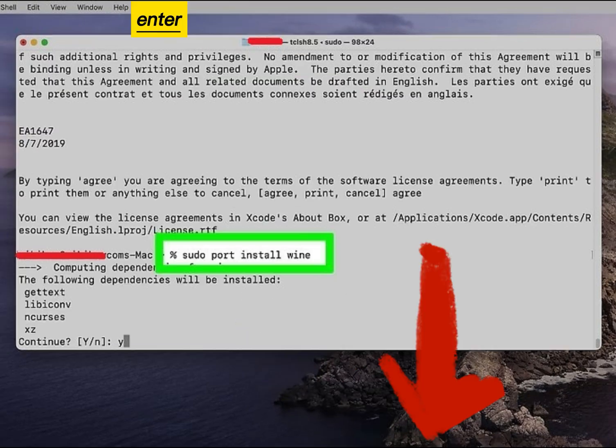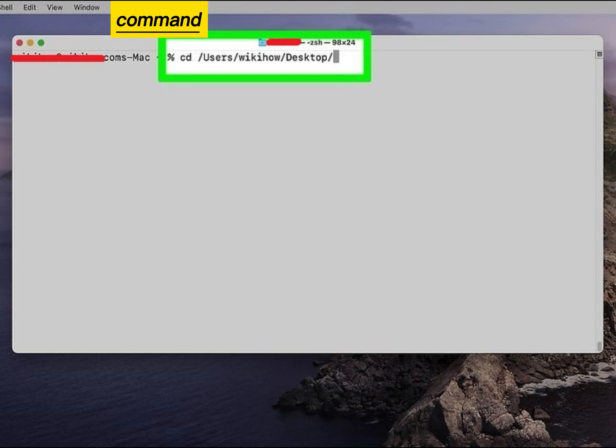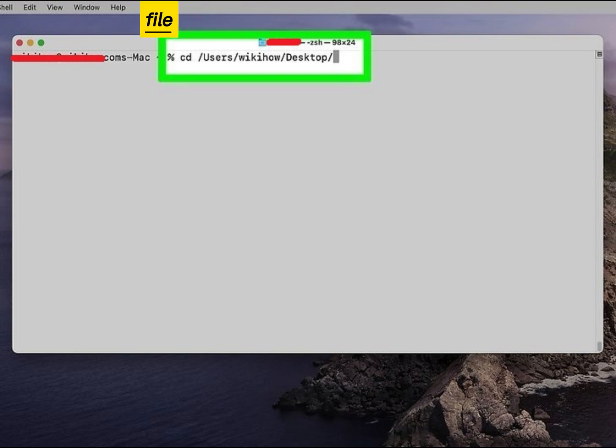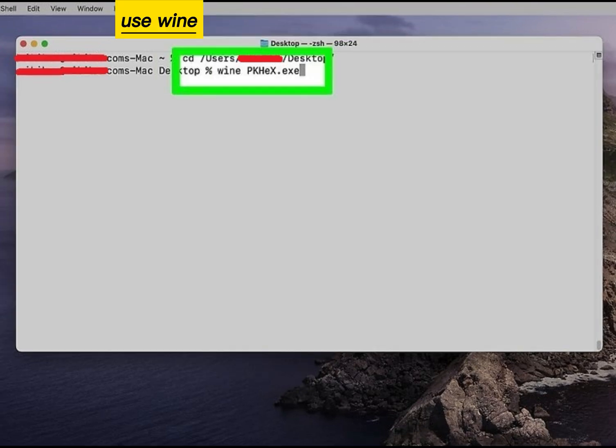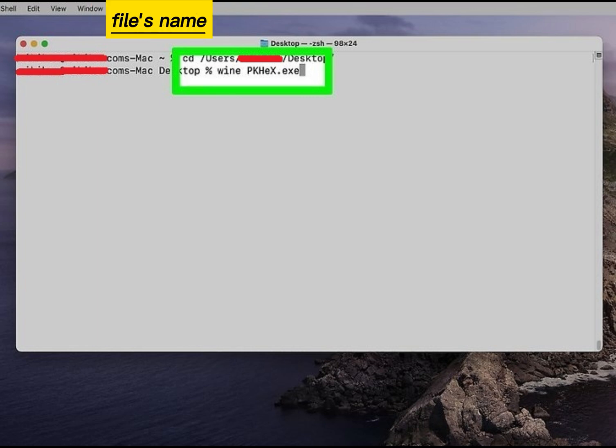Enter the command to install Wine. Use the CD command to navigate to the location of the EXE file. Use Wine to run the EXE file, replacing filename with the actual file's name.